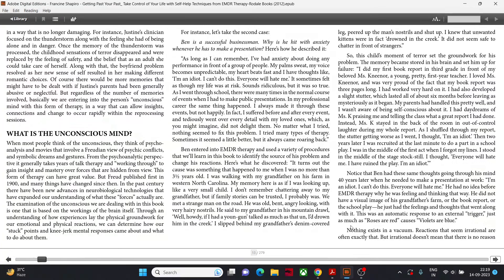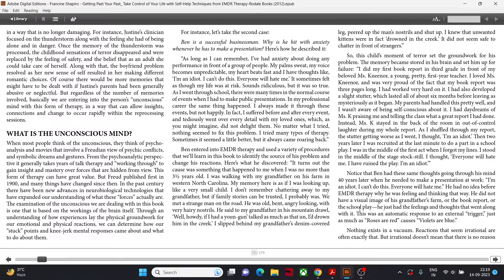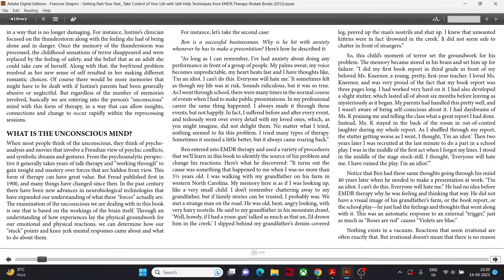What is the unconscious mind? When most people think of the unconscious, they think of psychoanalysis in movies that involve a Freudian view of psychic conflicts and symbolic dreams and gestures. From the psychoanalytic perspective, it generally takes years of talk therapy and working through to gain insight and mastery over forces that are hidden from view. But Freud published first in 1900 and many things have changed since then. The examination of the unconscious we are dealing with in this book is one that is based on workings of the brain itself.